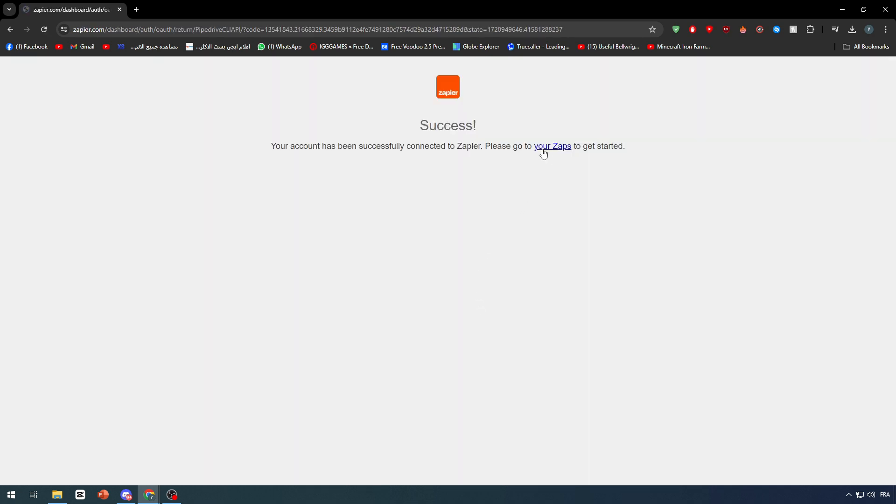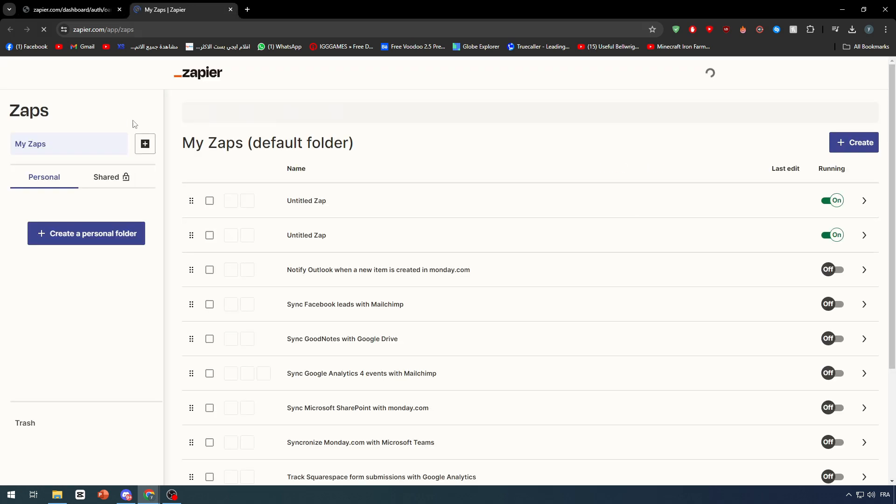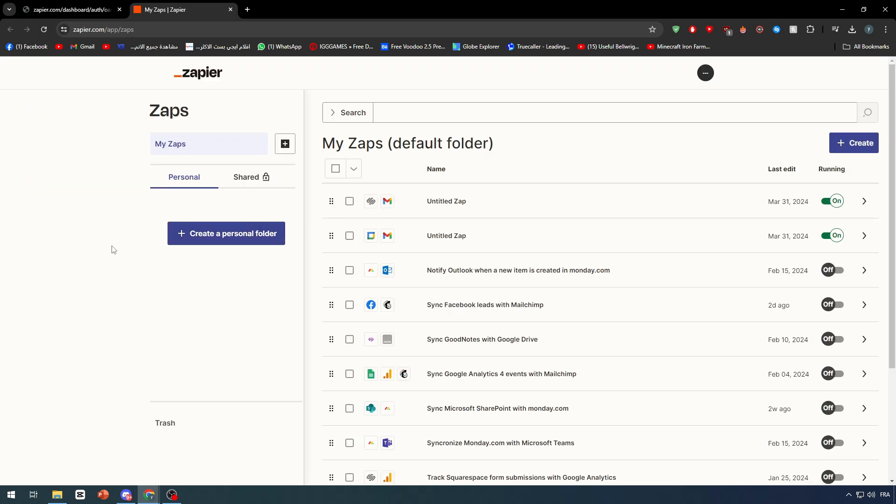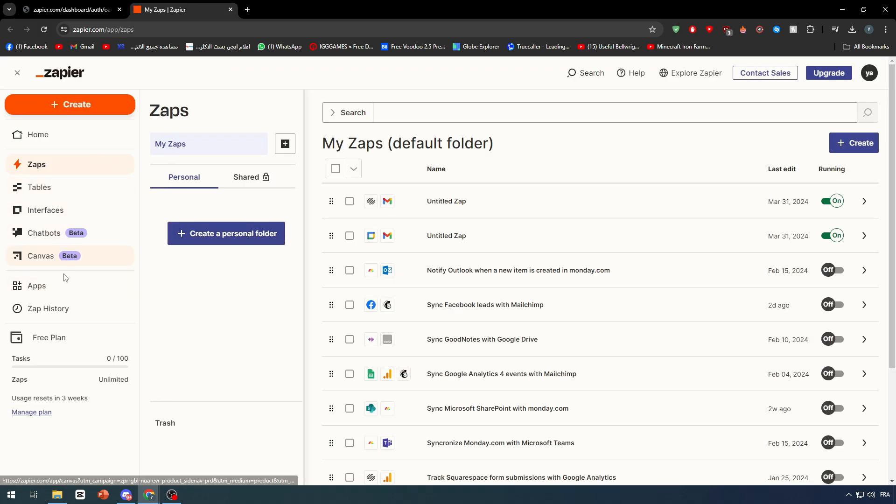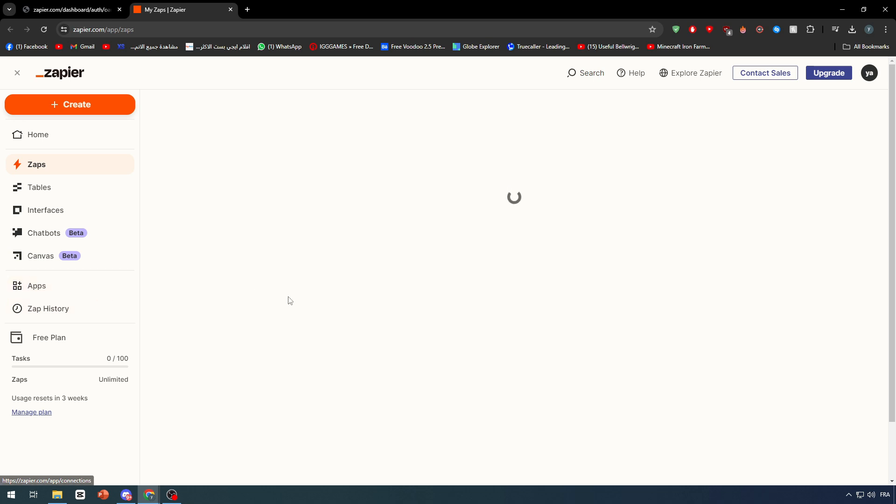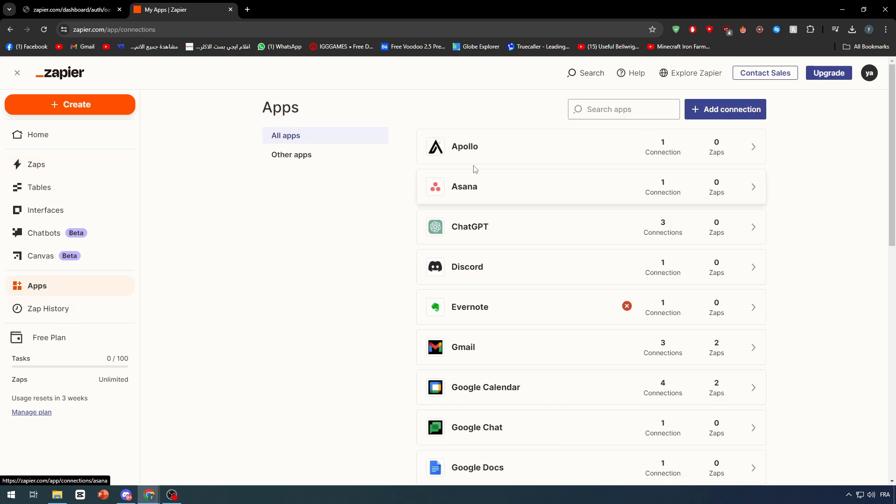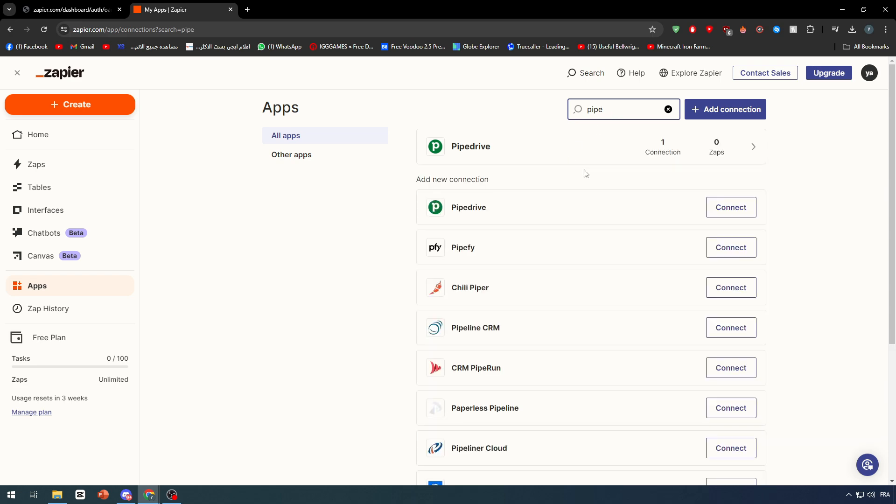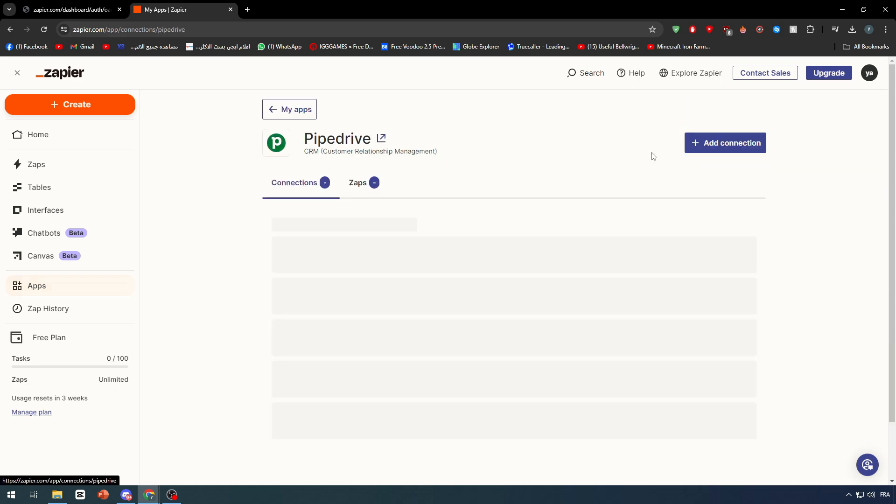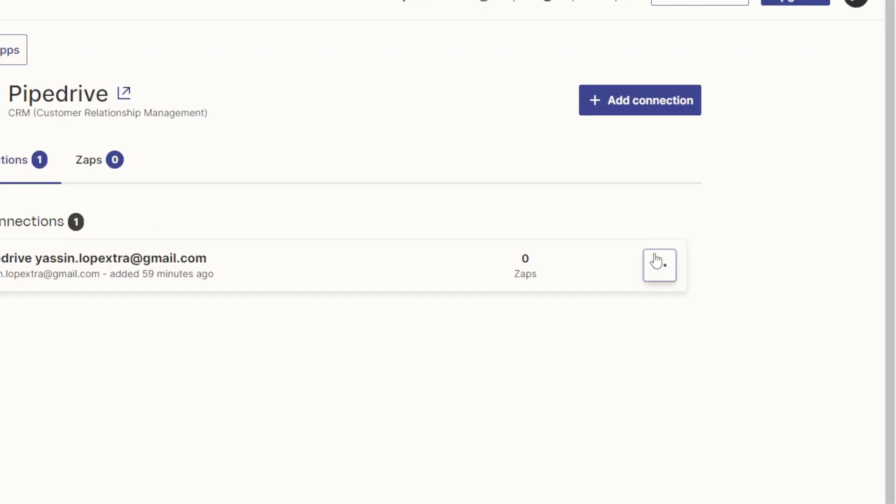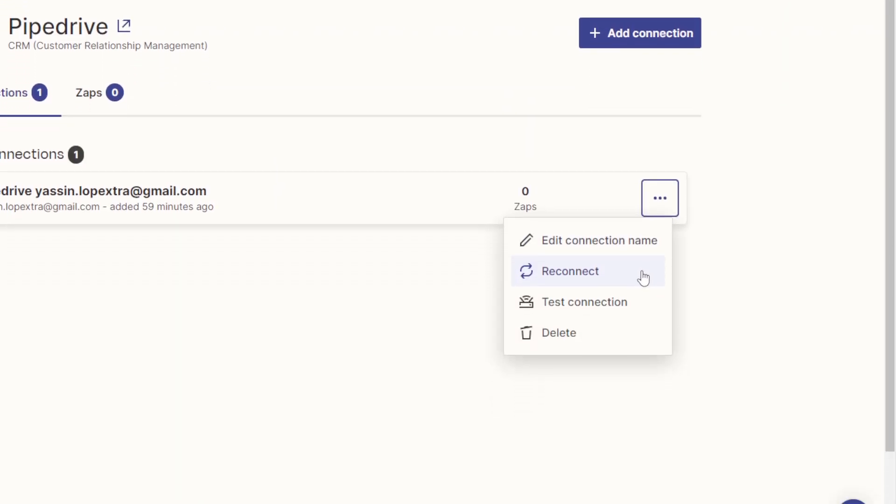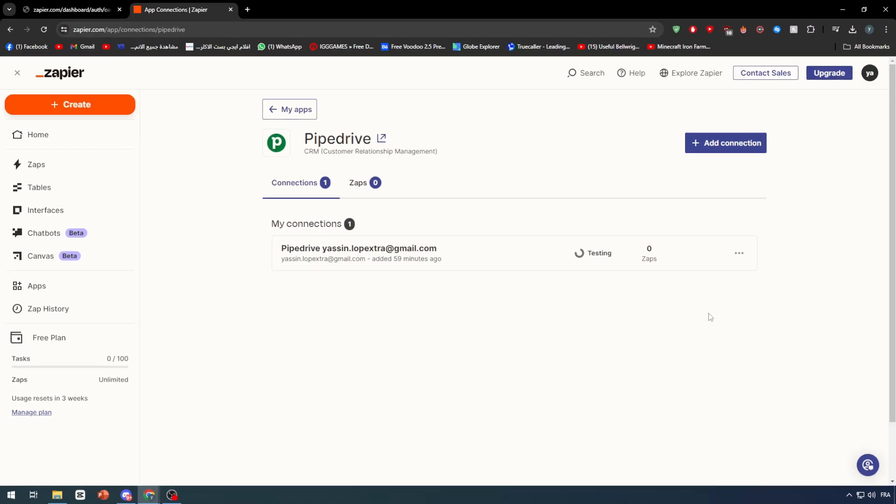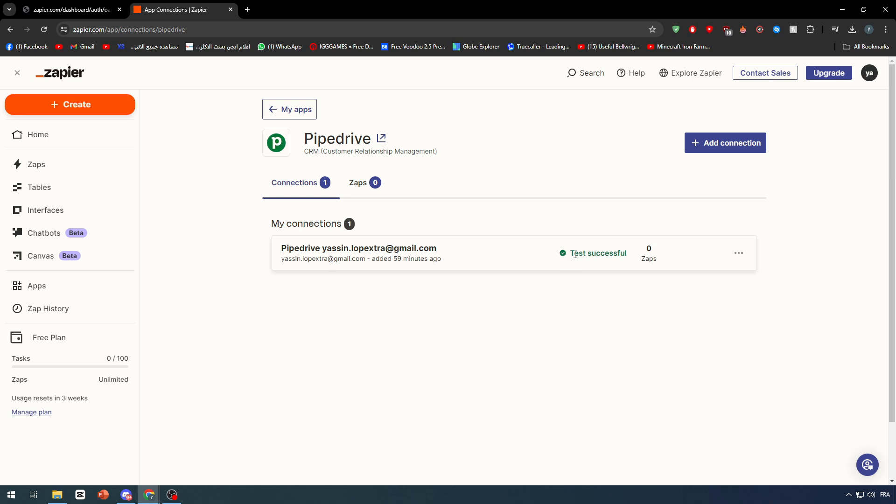Once this process is done, now we can manage our Zaps. As you can see, this is Zapier. If I went to the apps in here and searched for Pipedrive, as you can see, the connection has been made. Let's test that out. Click here, test the connection. It should give us this successful message. That's nice.